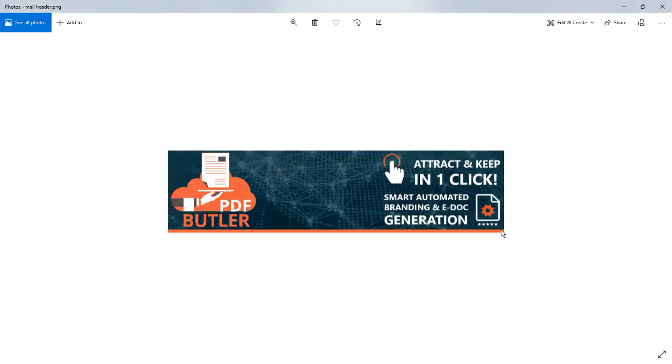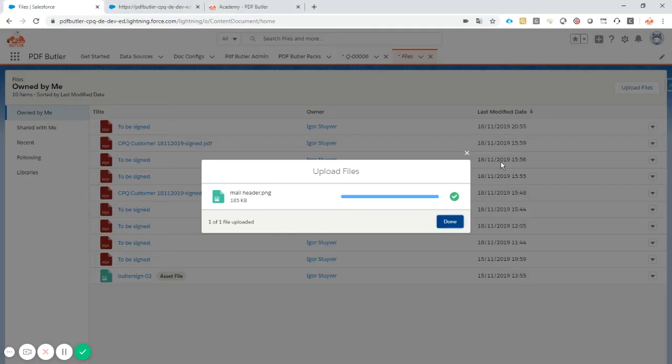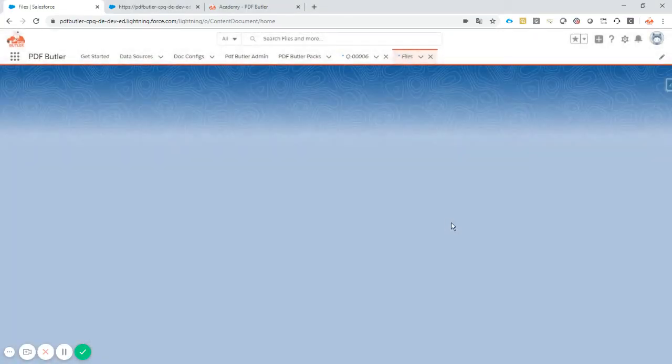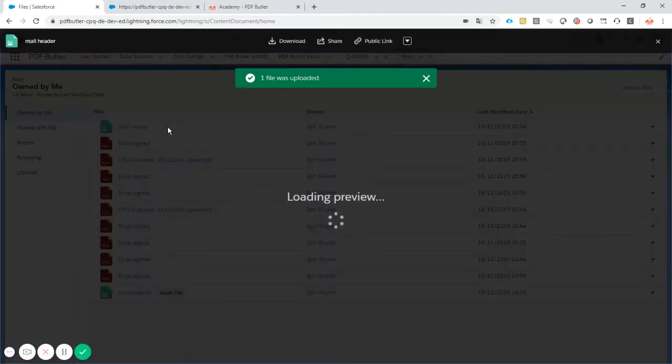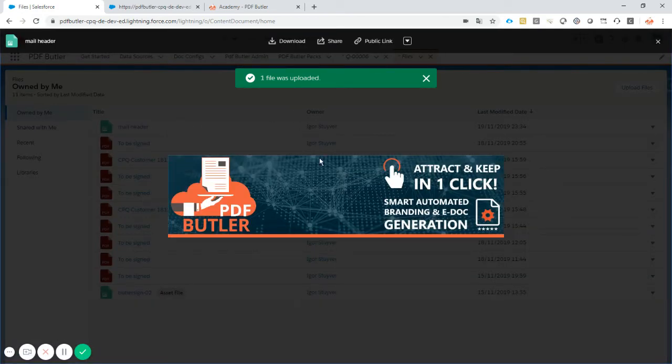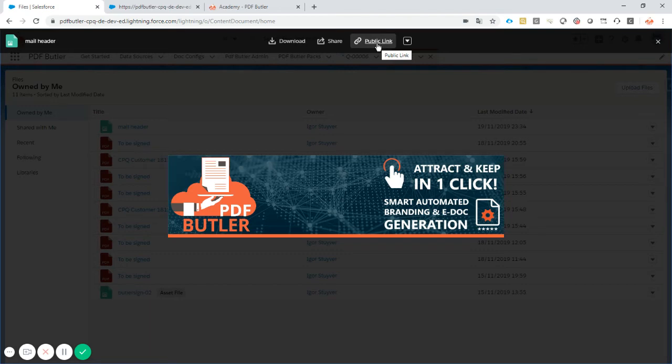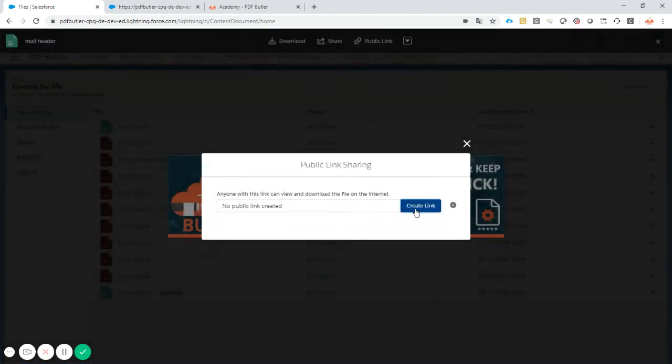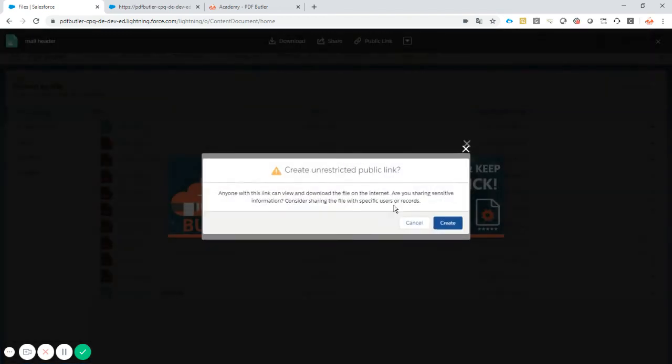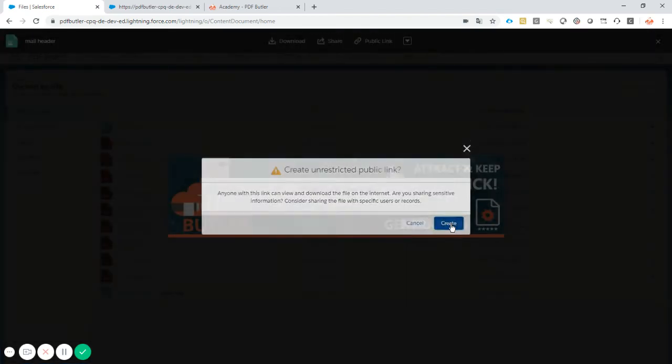We want to have this picture shown at that place. Now we need to tell PDF Butler and our email clients that we have to serve this picture when the mail is being received. The upload is done, so that's already a good thing. Let's take a look at our picture. It's already there, and now we're going to create a public link of this picture.